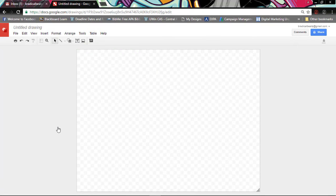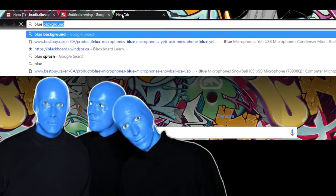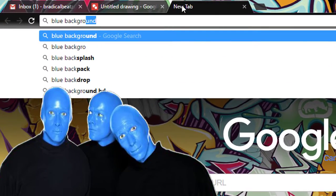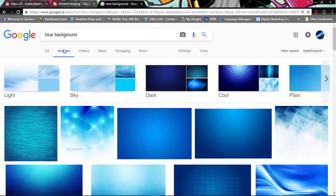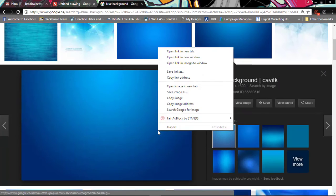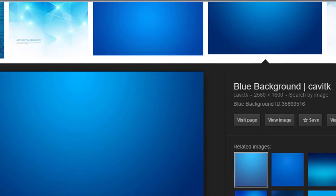Once you get to Google Drawings it should open to a page like this. So the next thing that you want to do is you want to use a background for your thumbnail, so that's the first thing that I do. So I'm gonna go over here and type in blue background. So as you can see there are a bunch of different backgrounds so I'm gonna pick a simple one like this, just copy and then paste it to Google Drawings.